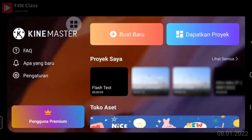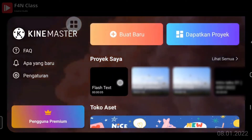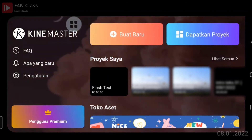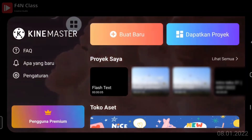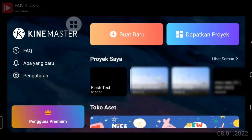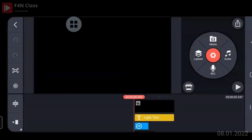Video yang tadi kita download durasinya adalah 5 detik. Sudah muncul durasinya 5 detik. Silakan klik thumbnail plus tech-nya. Kita mulai masuk ke proses editingnya. Ini adalah pengenalan menu-menu di proses editing foto atau video di KineMaster.